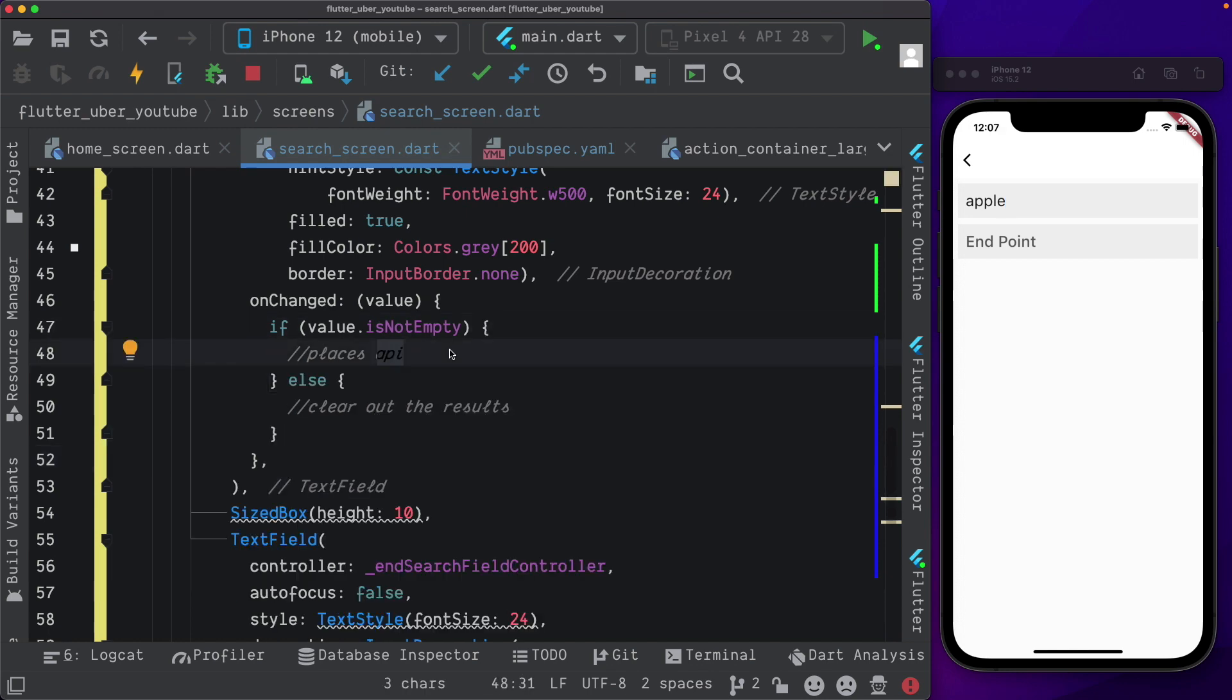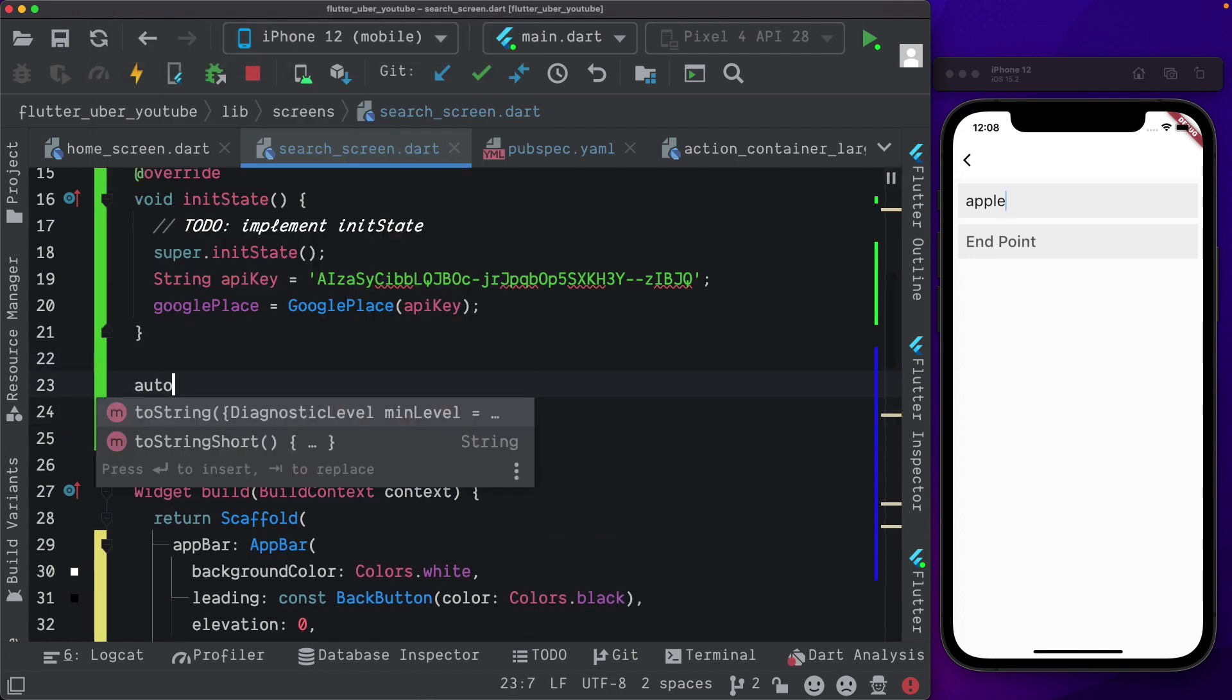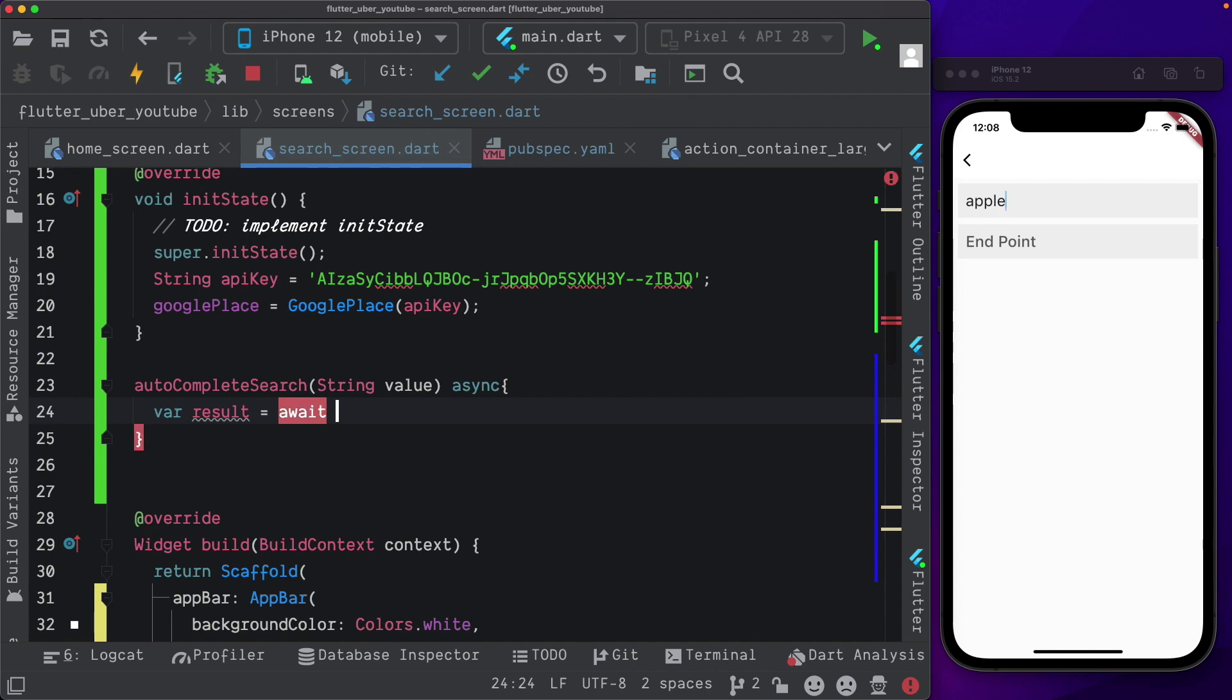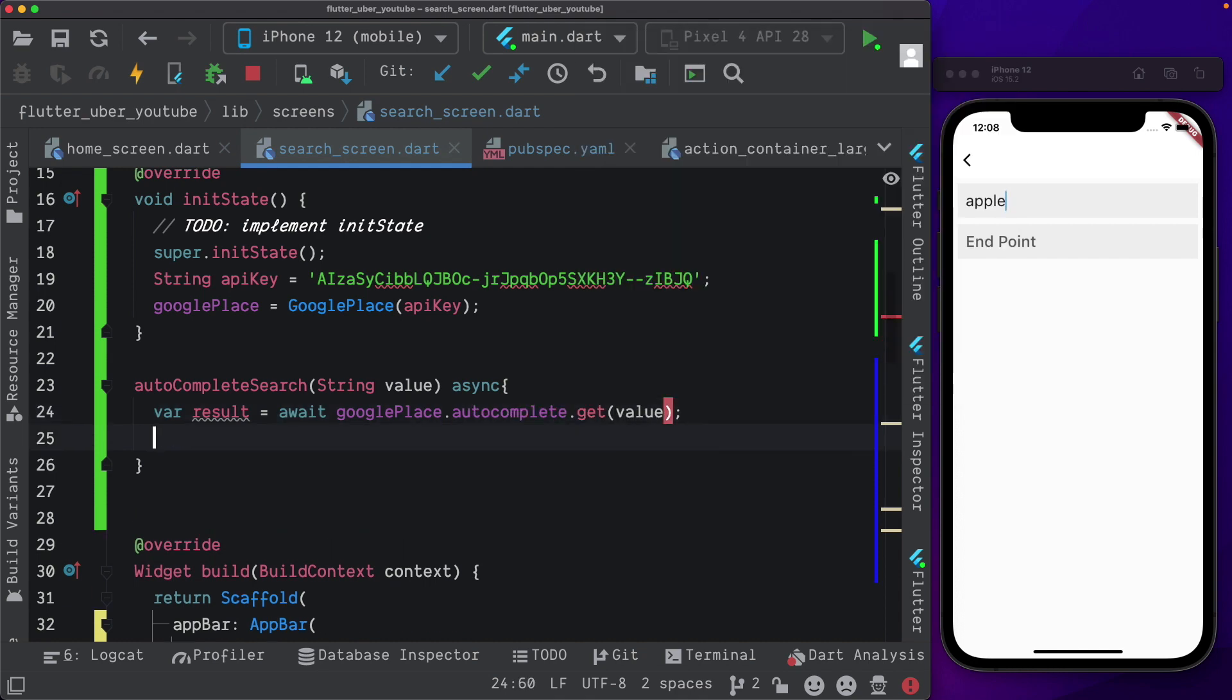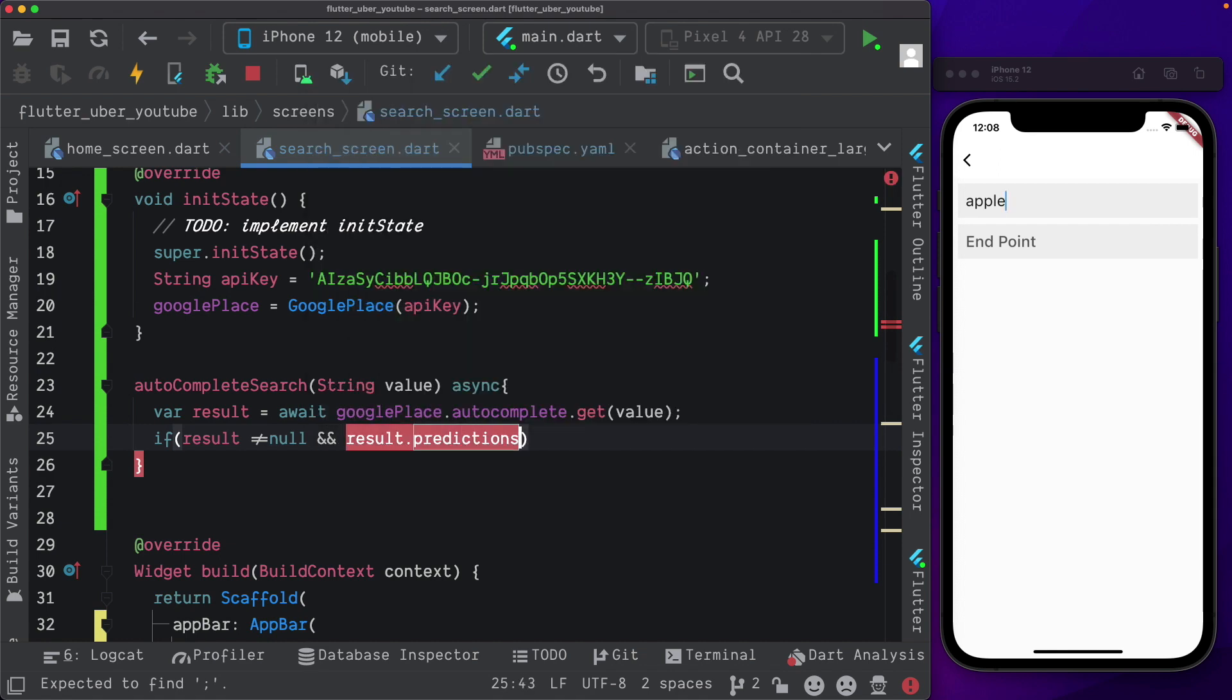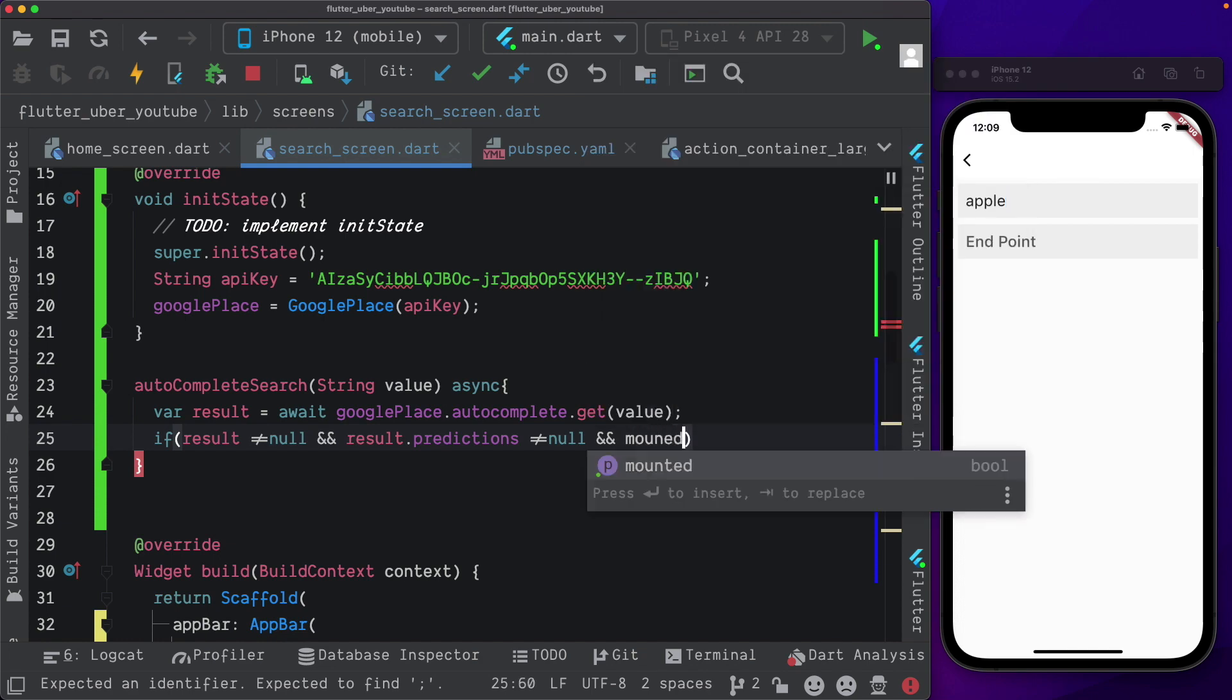So let's set up the method to call the API. Here above our build method, let's call that method autocomplete search. Within that, we have a value of type string that we'll pass in and the method is going to be asynchronous. Here we'll say var result is equal to and we'll make a call to the Google place API using await Google place dot autocomplete dot get and pass in the value. Then we'll check if the result is not equal to null and the result dot predictions is also not equal to null. Basically predictions is the set of matches that the API provides us and we also want to make sure that our state is mounted. Then here, what we'll do is we'll set the state to update our predictions.